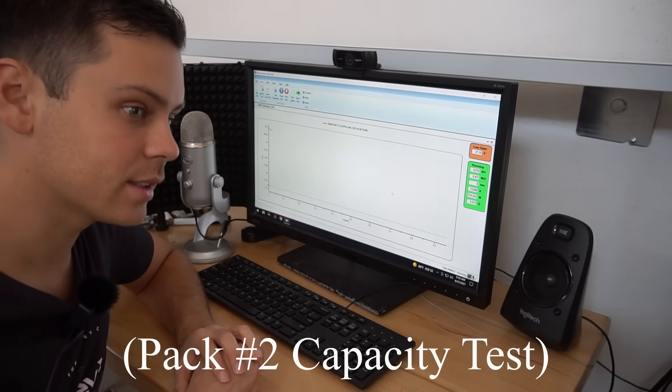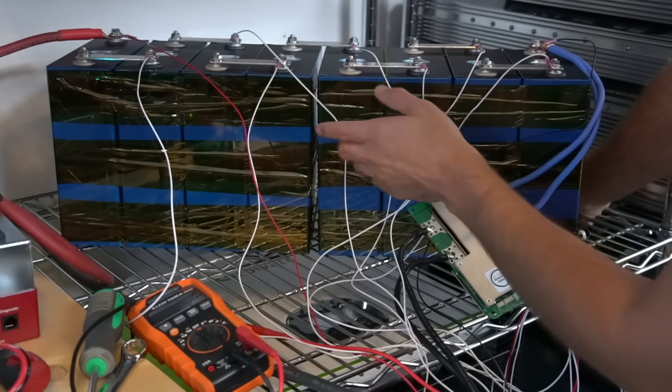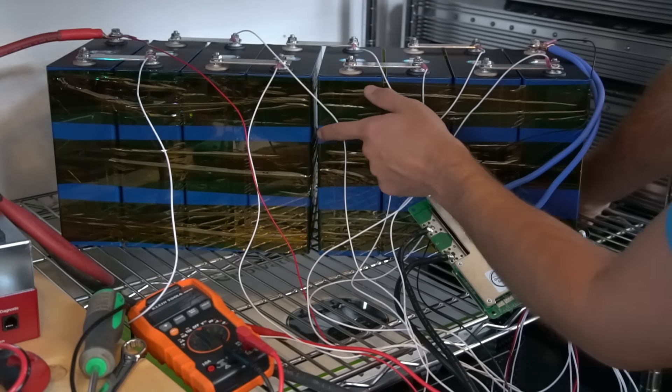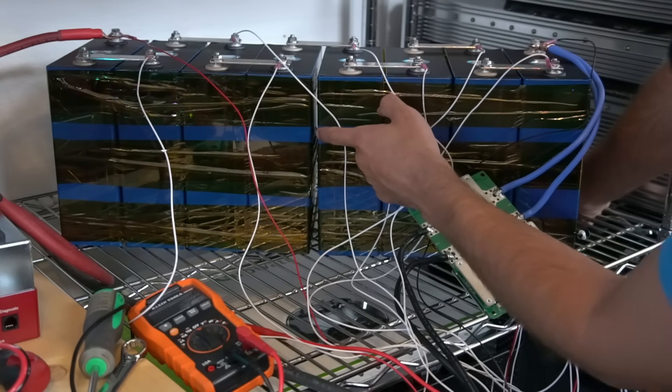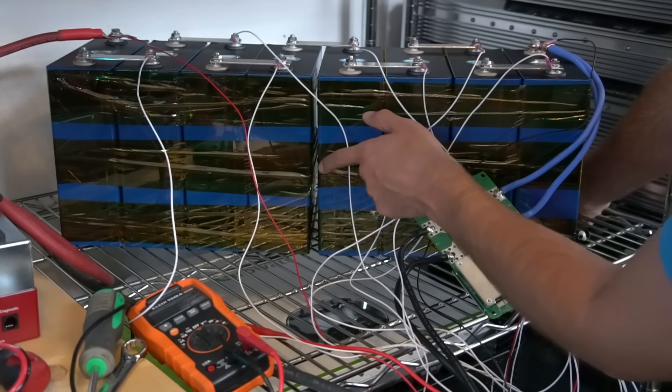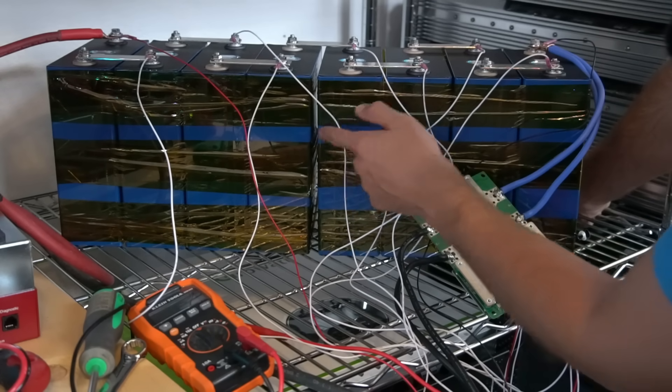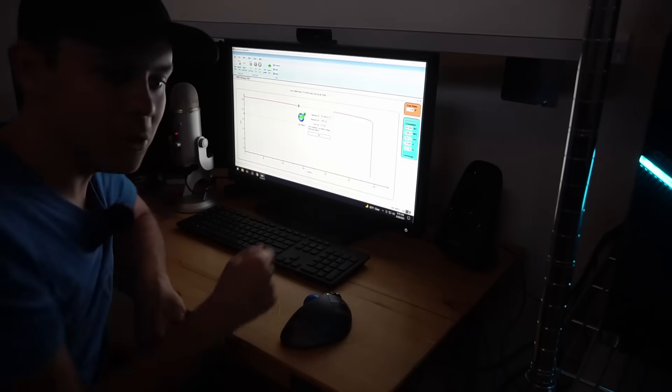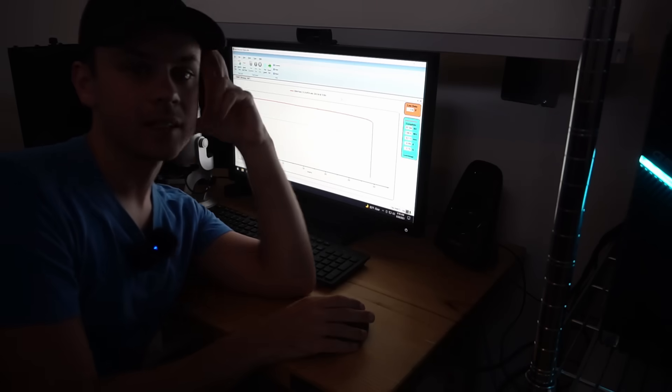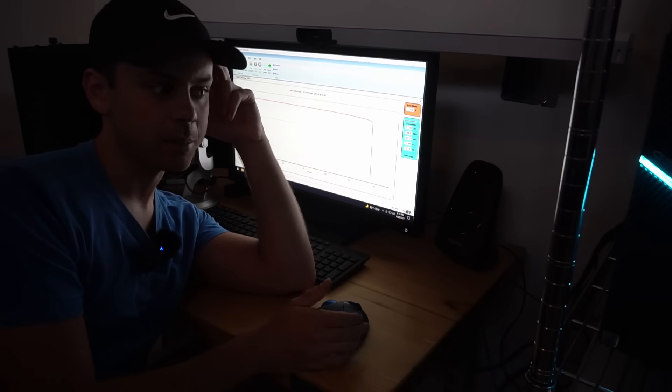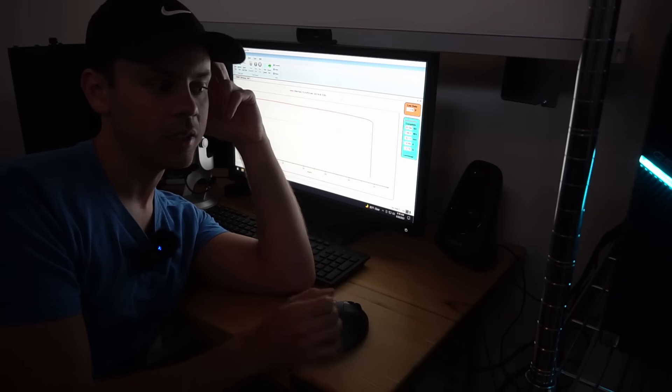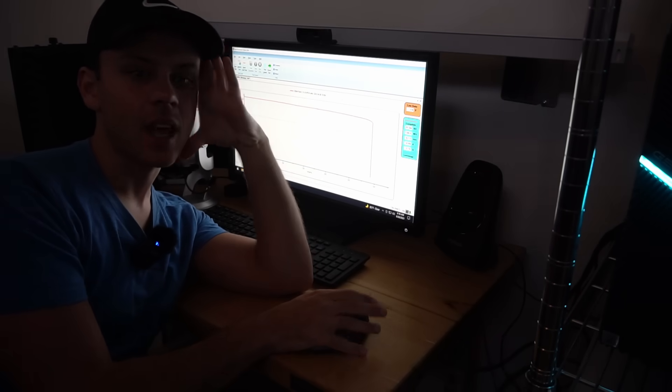Now the second test is complete. Check out the contraction between these cells—there was no space between here and now you can see right through it. We pulled 291 amp hours, so a little bit more than the first pack, but we're still missing practically 500 watt hours unfortunately. Let's put this pack together.